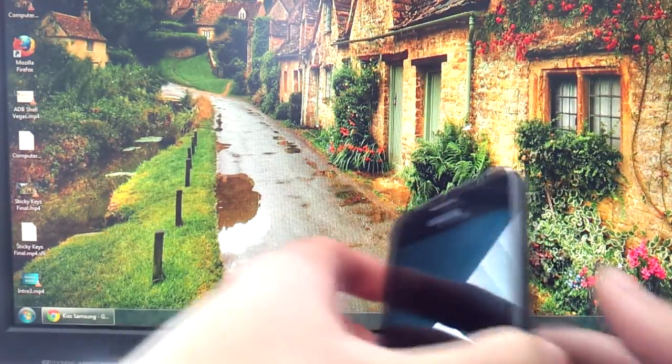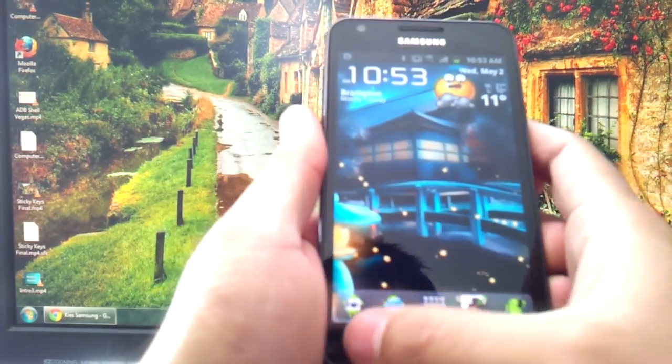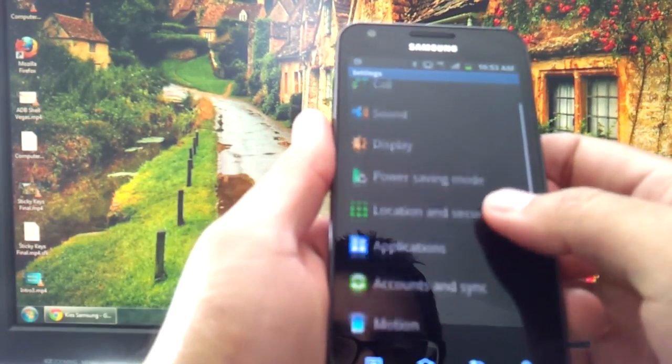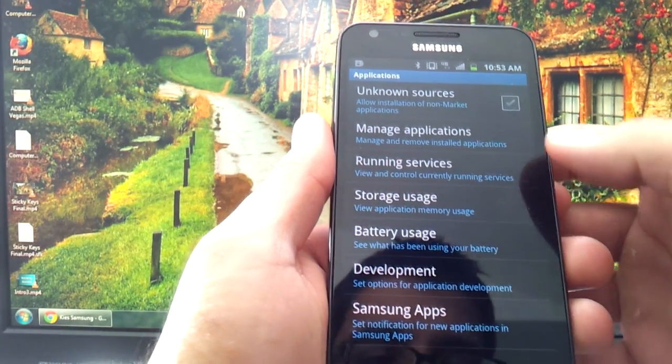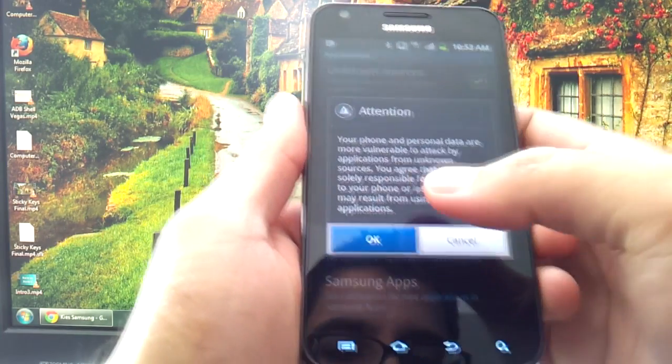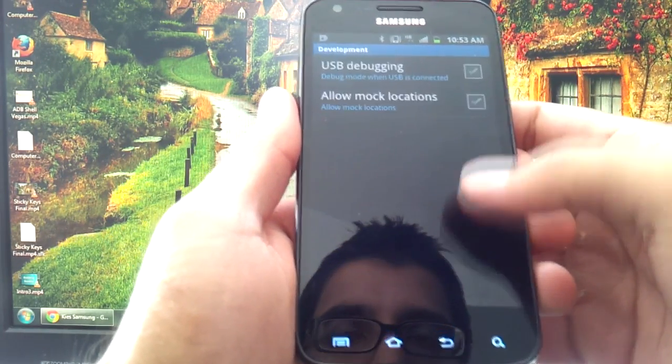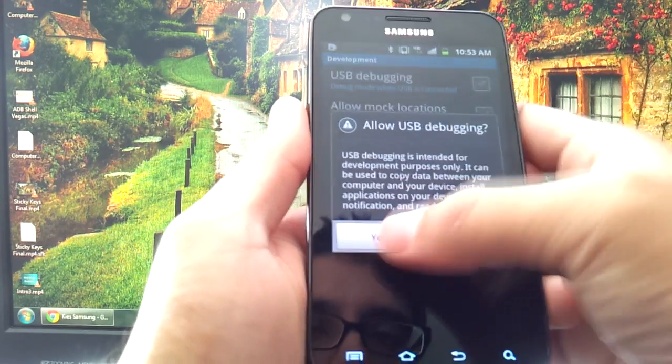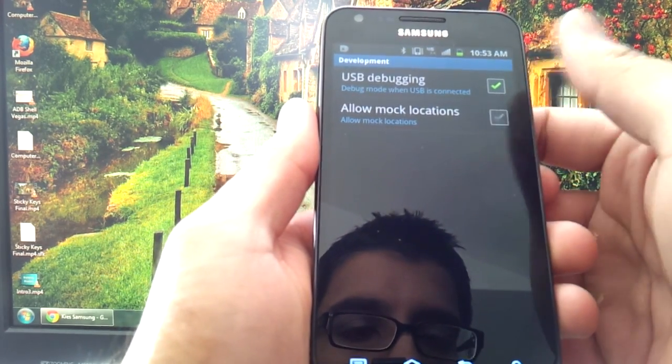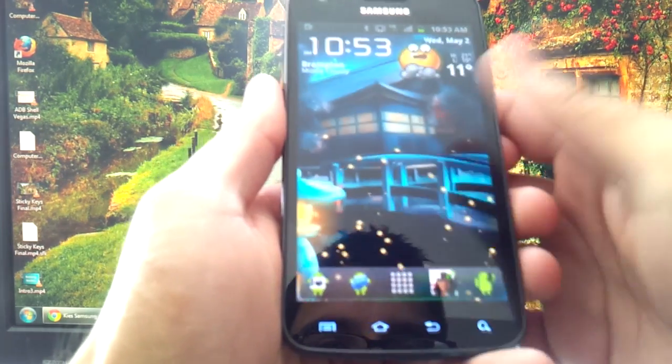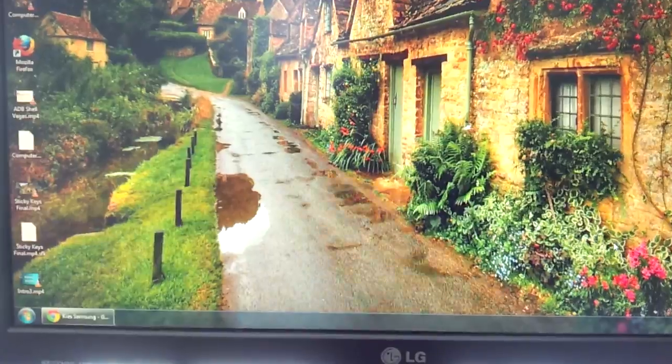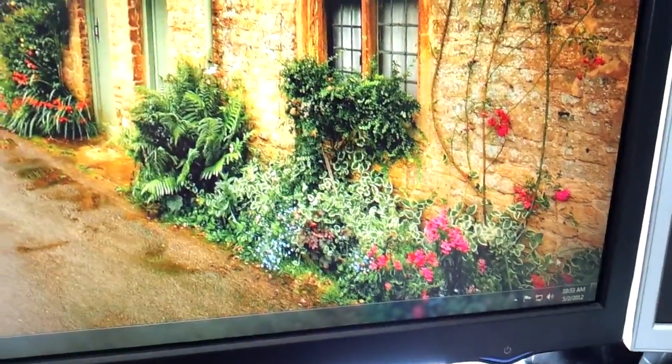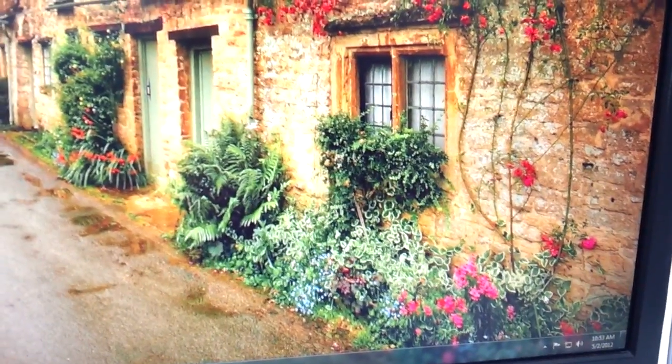And then what you need to do afterwards is go to the phone settings, applications. You don't have to, but I suggest you checkmark unknown sources, just in case. Press OK. Development. This part, USB debugging, must be checkmarked. It must have a green checkmark in there. You need that on. And with this checkmark, replug in your phone again, and you should get some sort of notification bubble here again.